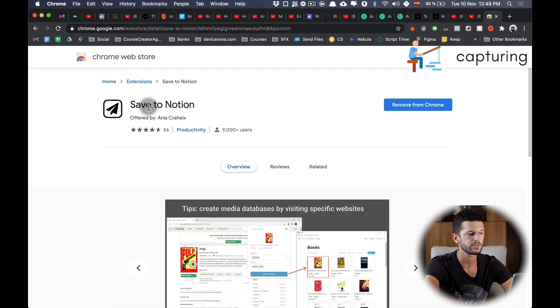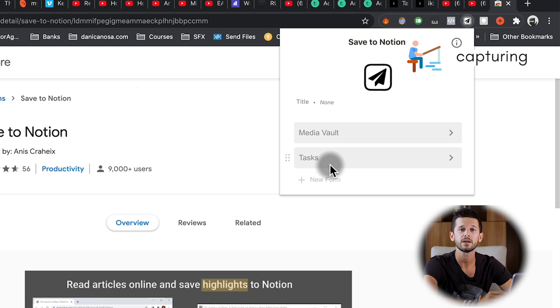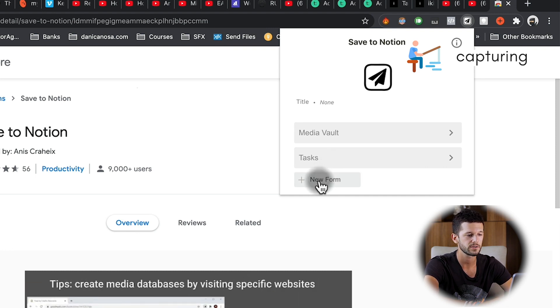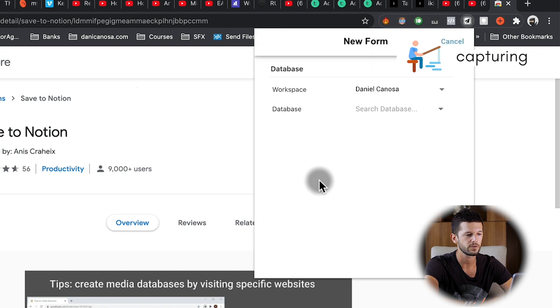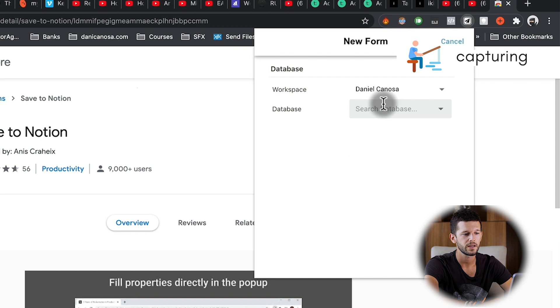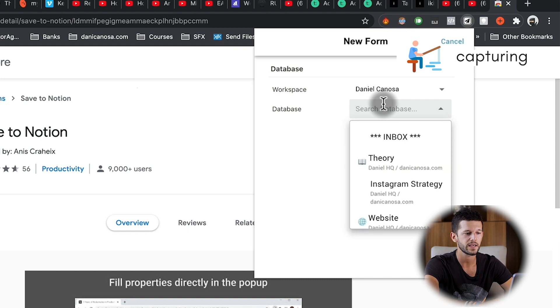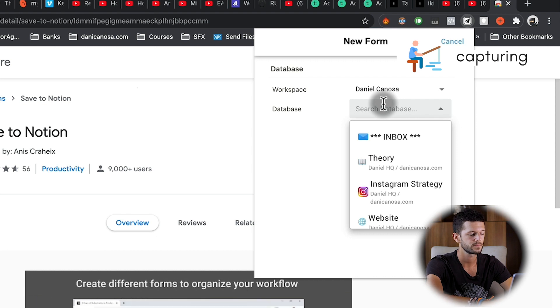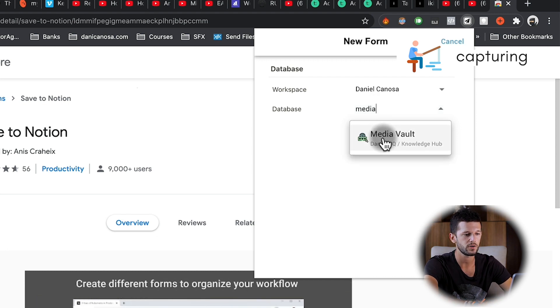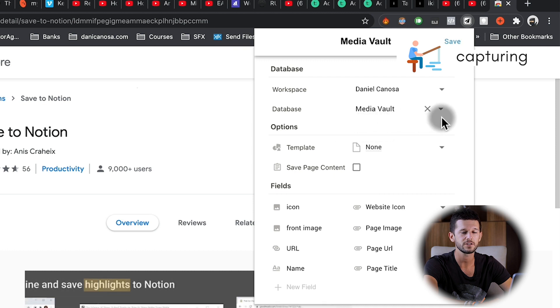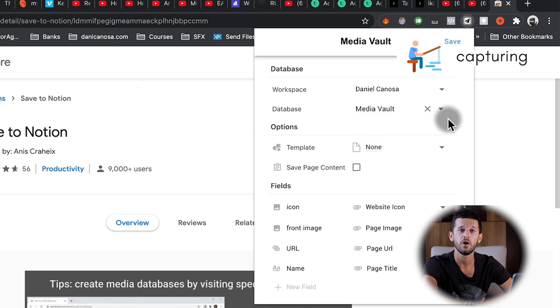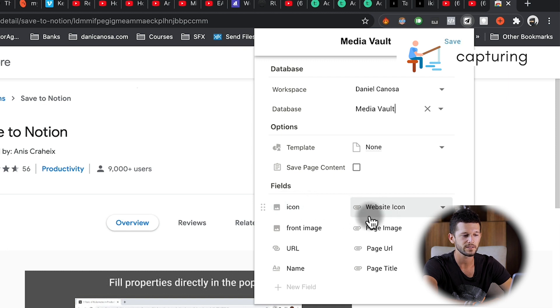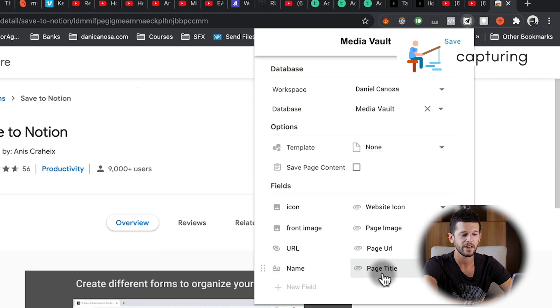So how to set it up? Once we have installed this extension, we can click on it. These are the two forms that I have already created, but for the sake of this demonstration I'm going to create it from scratch. New form, and here I'm going to select the workspace, the database that I want to save whatever I want to save to. This is going to be my Media Vault, and here this extension is going to bring all the properties that this database has. As you can see here, it's going to replace the icon, the front image, the URL, and the name is going to be the page title.